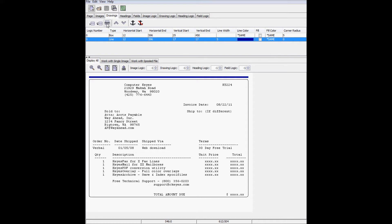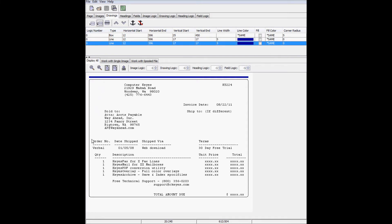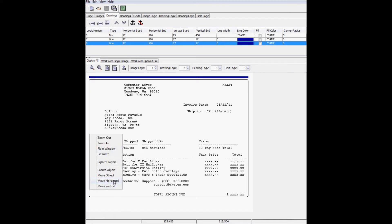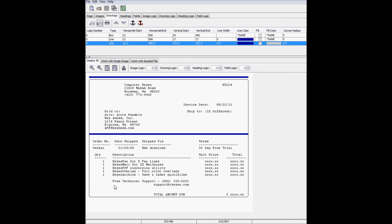I'll make a copy of the line, and then I can right-click where I want the copy to be and select Move Vertical. I'll do it again for the third line.